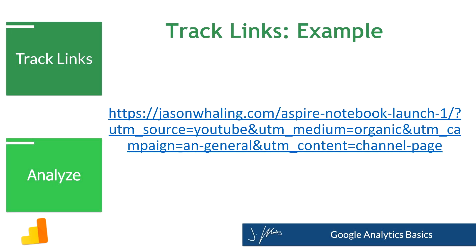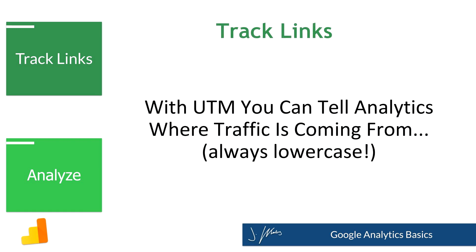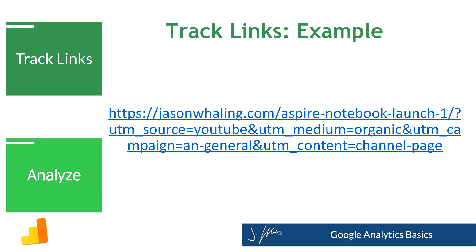Now chances are you've probably clicked a link before and looked in the URL and seen this crazy long text and thought, what is all that stuff? Well that is something called UTM parameters. So when you create links for social, for your advertising, for your emails, any place else, what you can do is actually add information to the end of your URL to tell Google Analytics things like where the traffic came from, what campaign it was, what email was it, what specific video or ad was it. You can get really, really detailed here. So this is an example of what a UTM URL might look like.